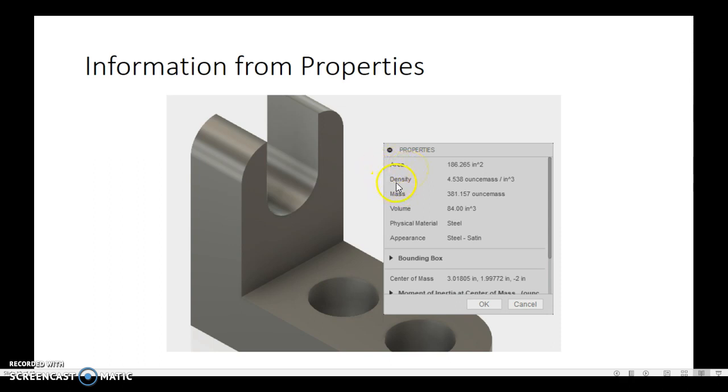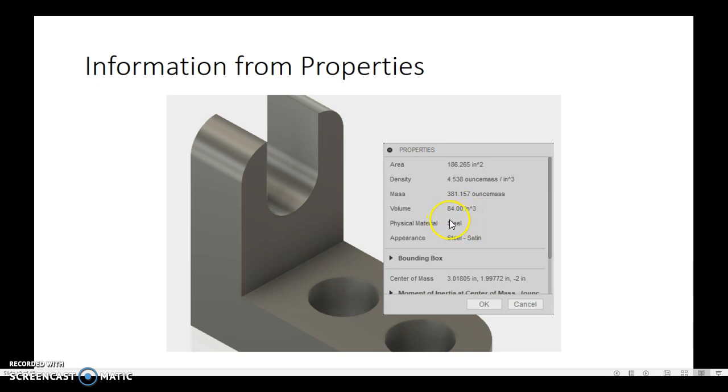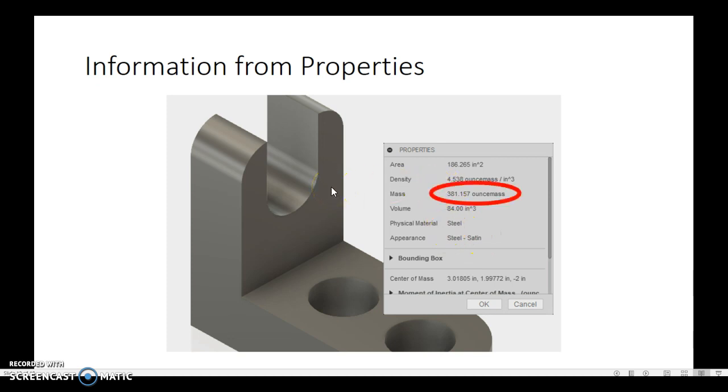We also know the density, which will change with the physical material, but not with the appearance. We can know the mass in ounces, so 381 ounces for each part. We know the volume is 84 cubic inches. We know what the physical material is, and we also know if there's an appearance override. So for us, what we're interested in, in this case, is what's the mass. 381.15 ounces per part. That's the total mass.